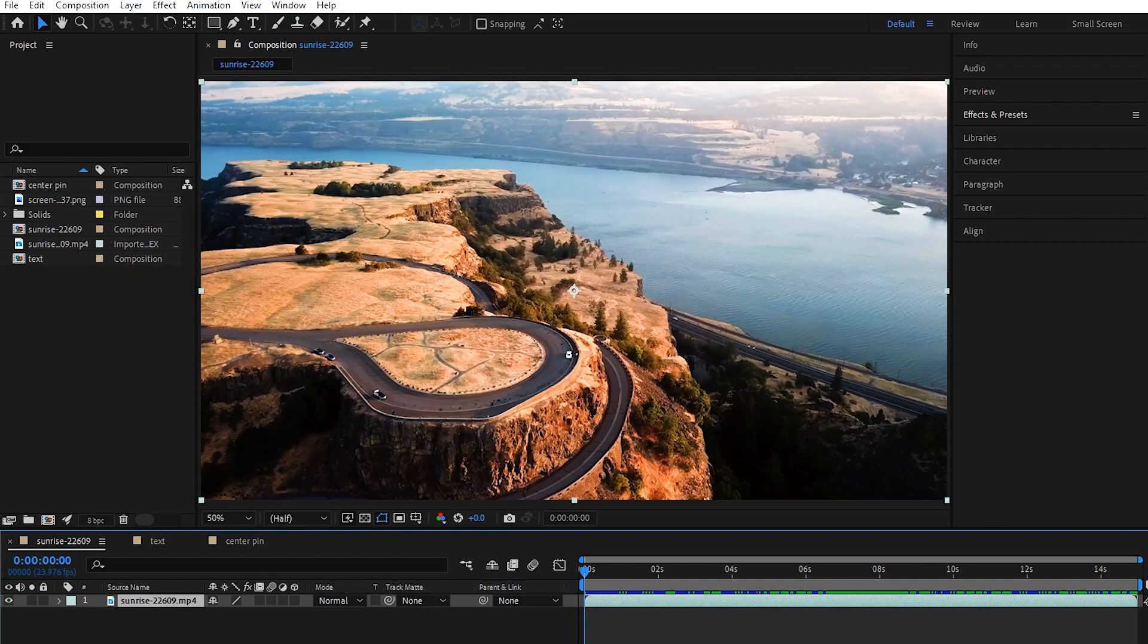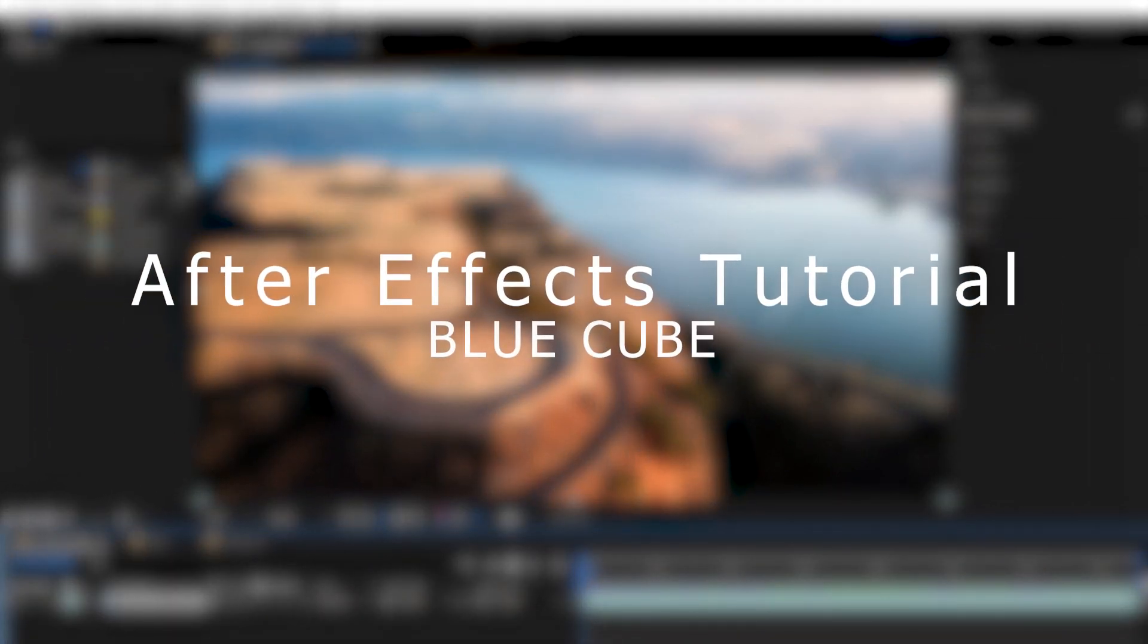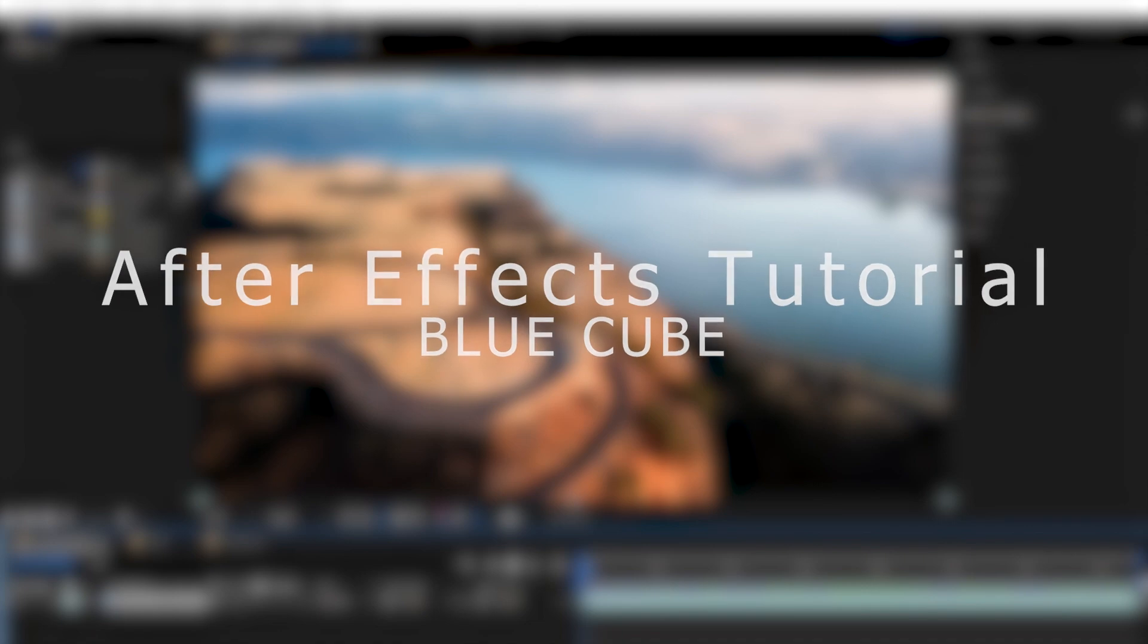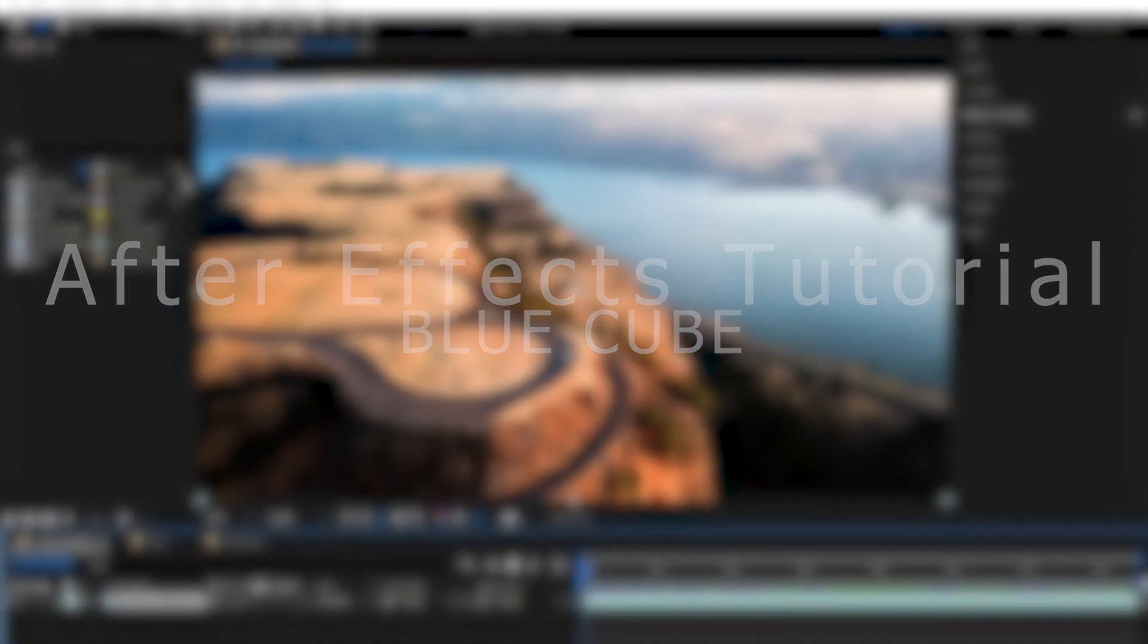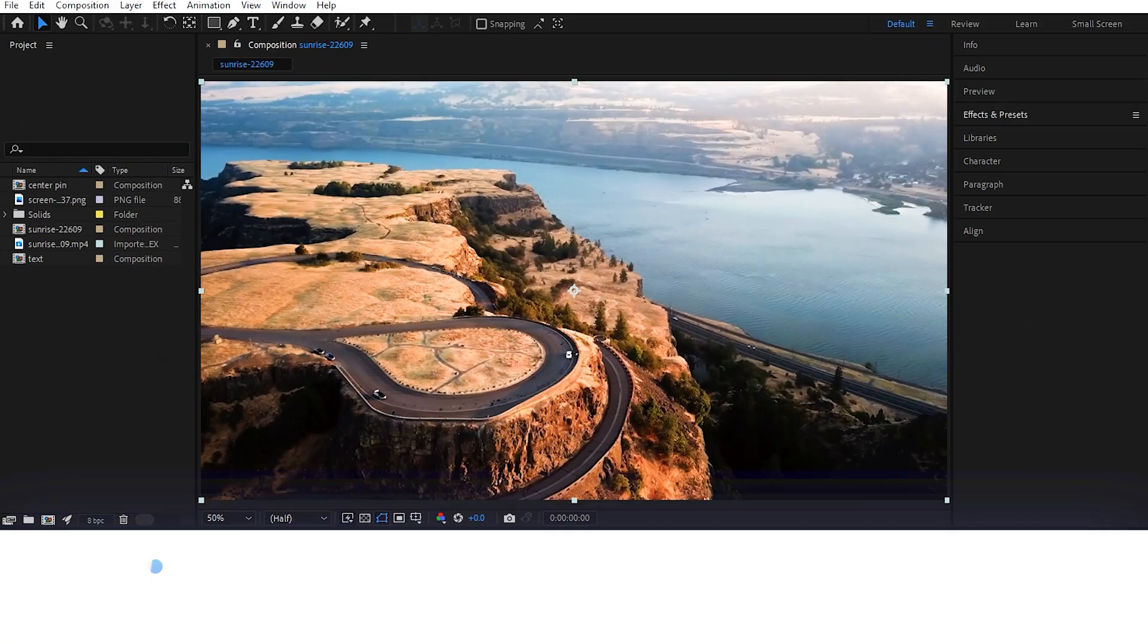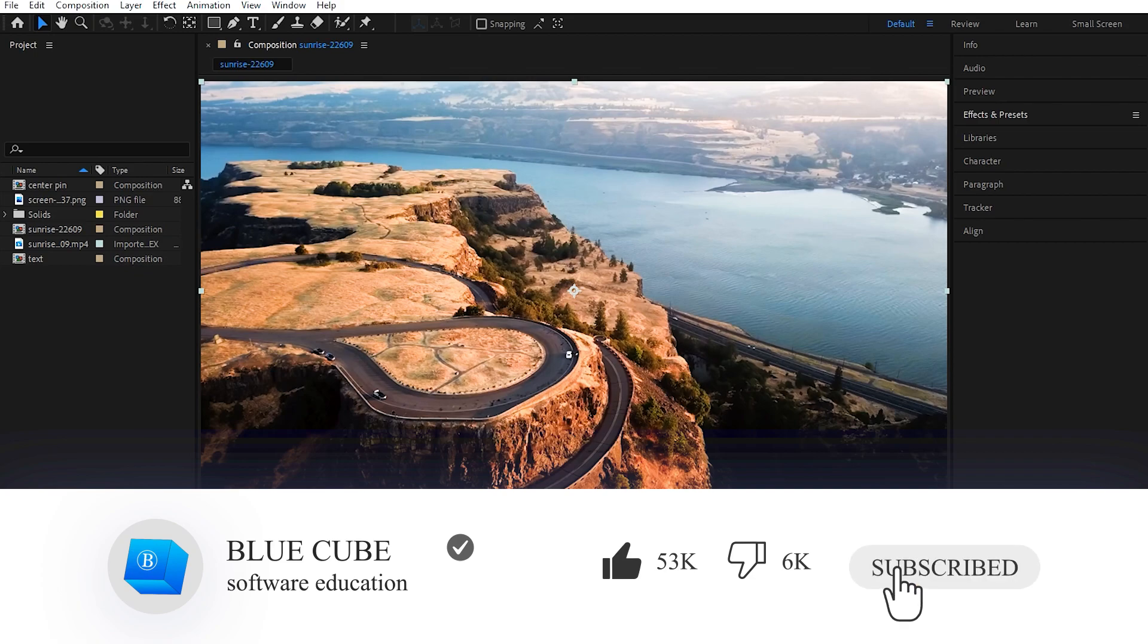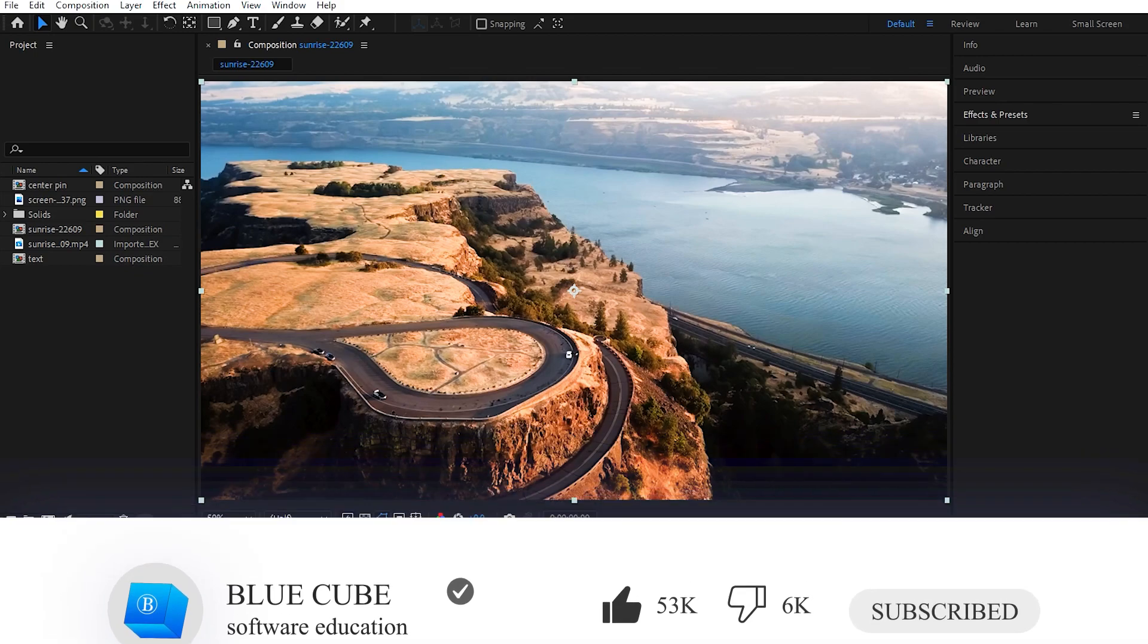Hello everyone, welcome to Blue Cube channel. In the continuation of the After Effects tutorial, in this video I will teach you the top 6 distort effects. If you haven't subscribed to my channel yet, I recommend that you do.